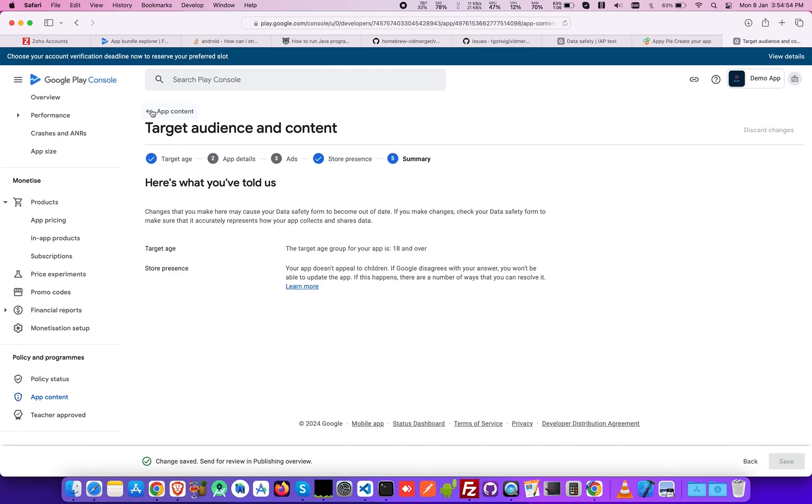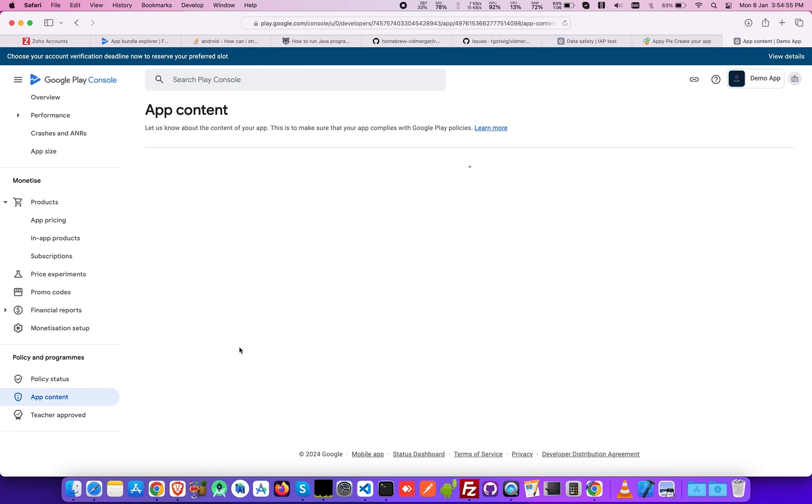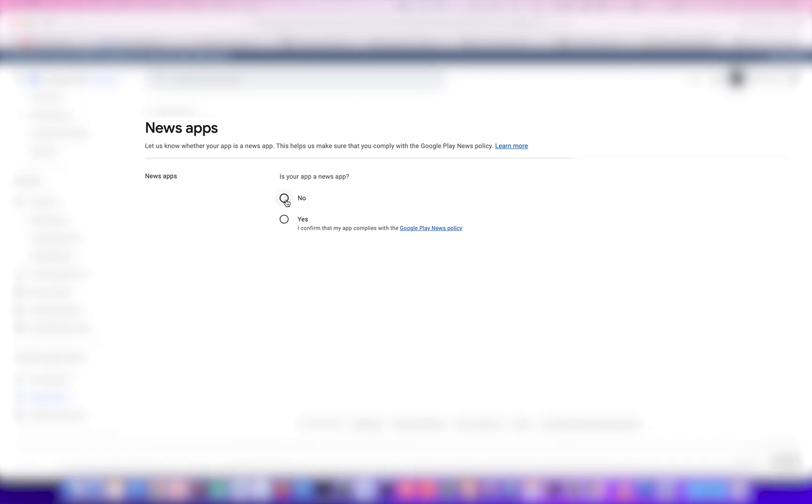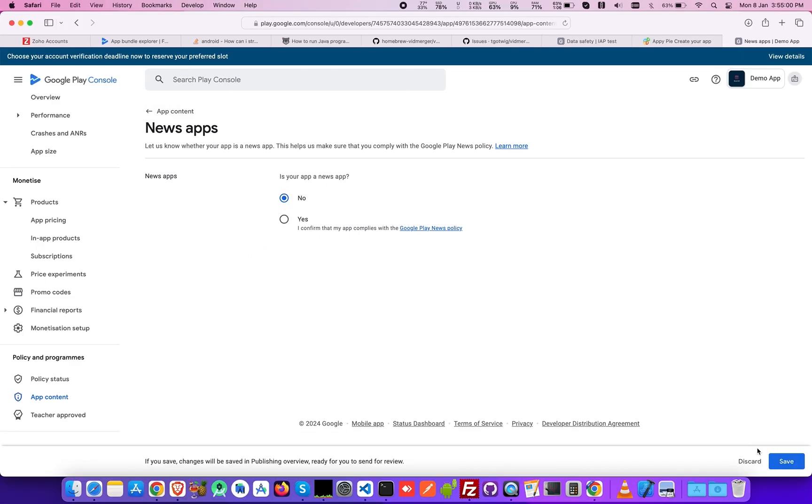Moving further, let the Google Play Console know if your app is a news app or not. Upon choosing, click Save.